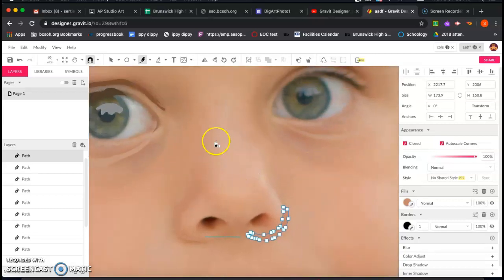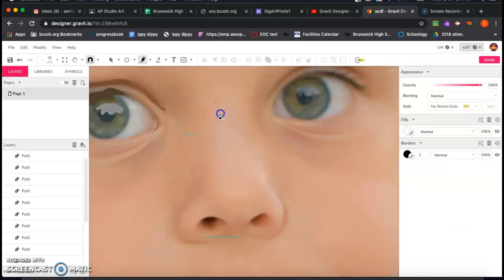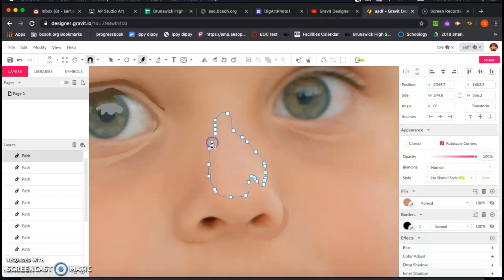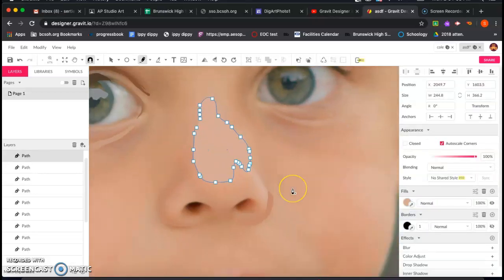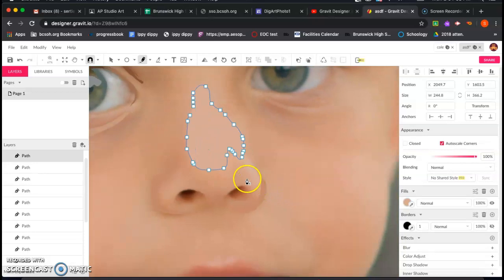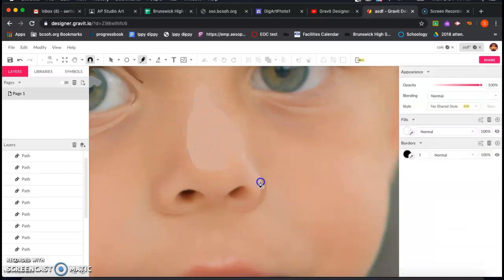On the top of the nose, it's tricky to see, but there's a slightly lighter value. I can outline around this and use that as a highlight. Then maybe around here I can add a highlight as well.